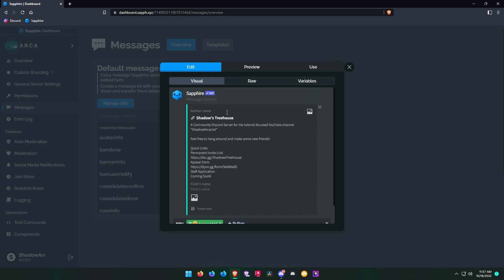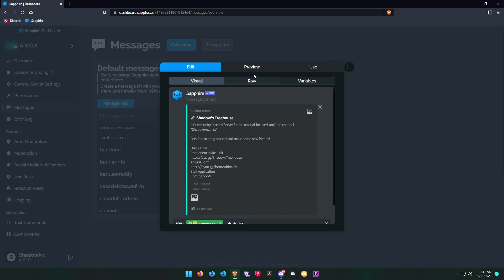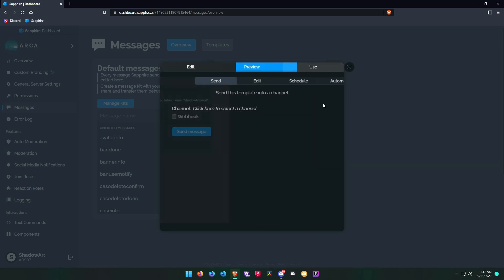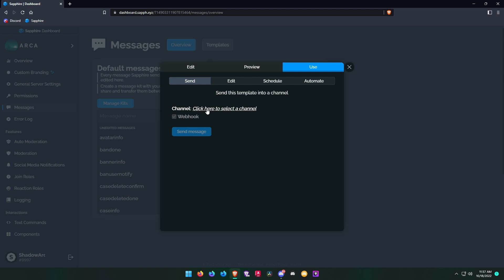Click the save button and now go to the use tab and choose the channel where you want to send your message.